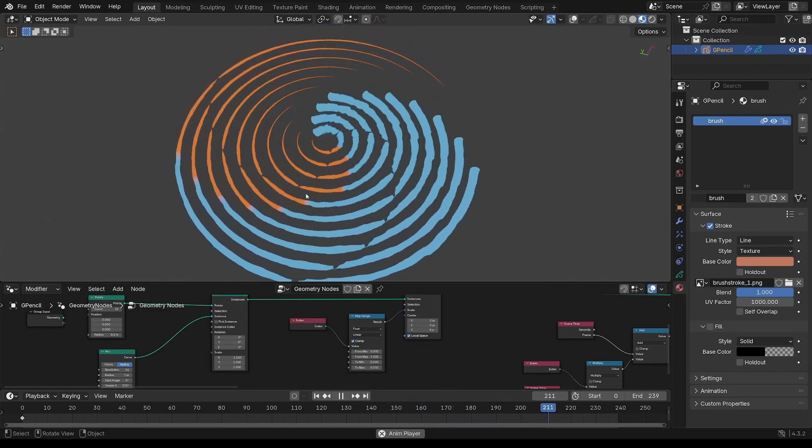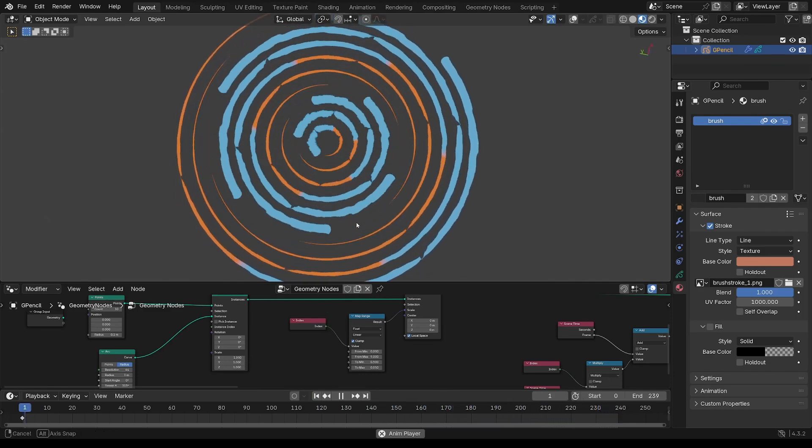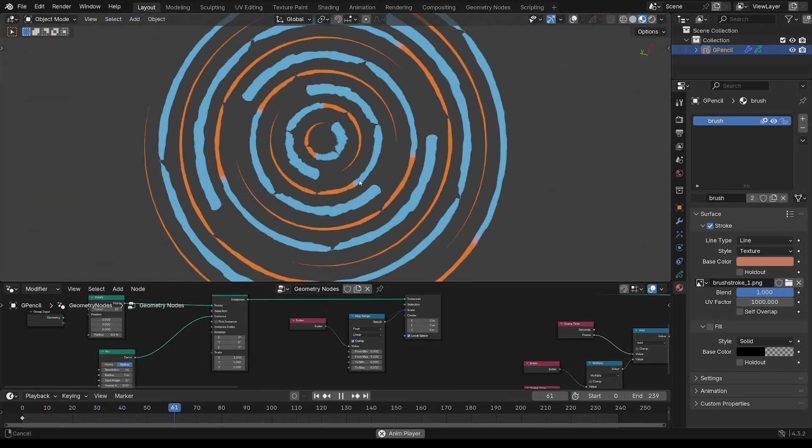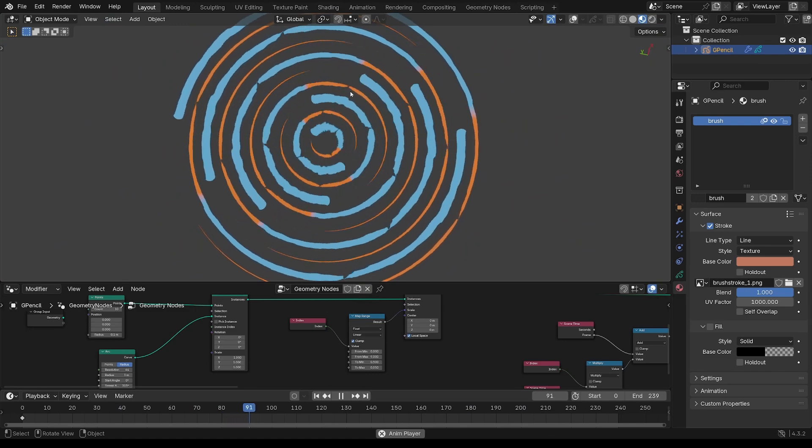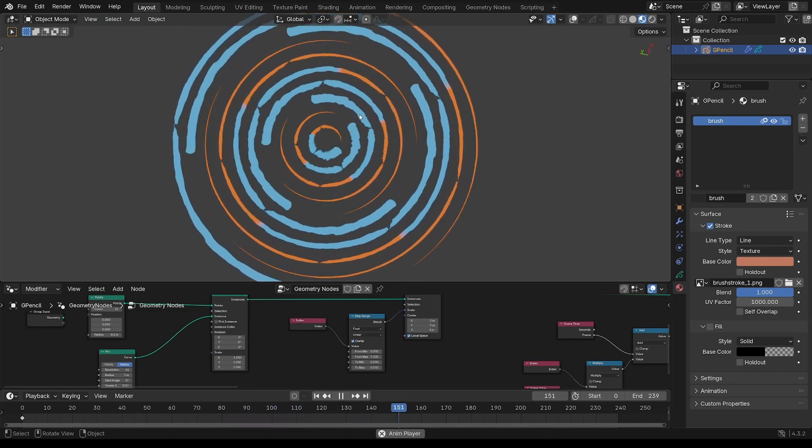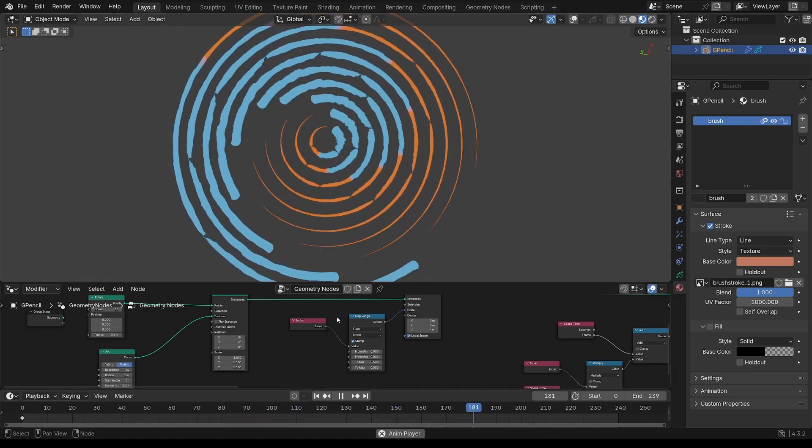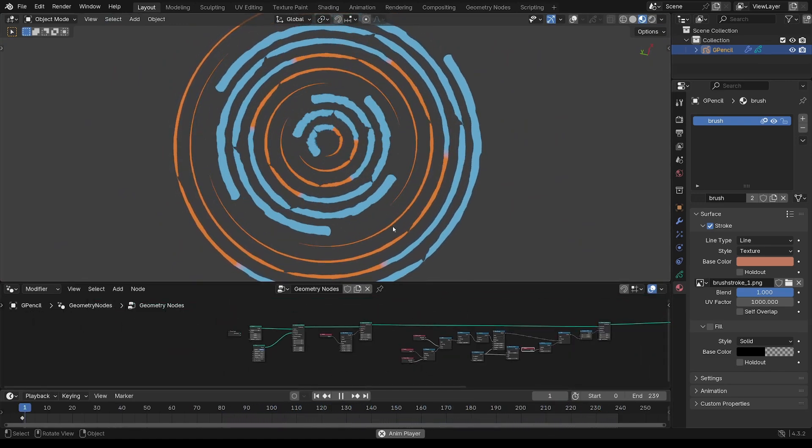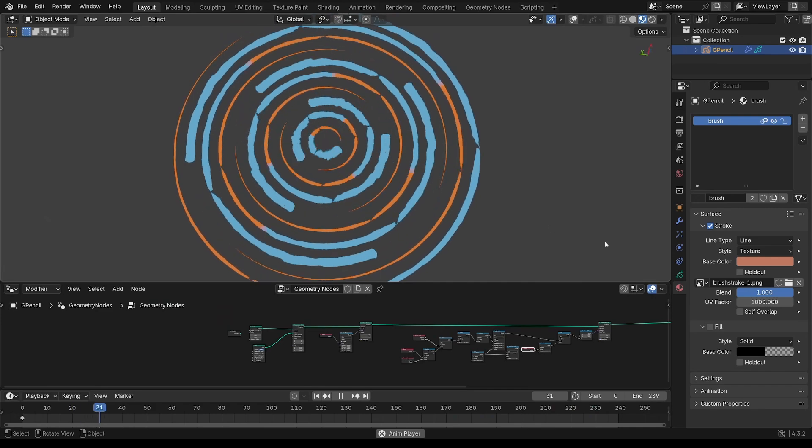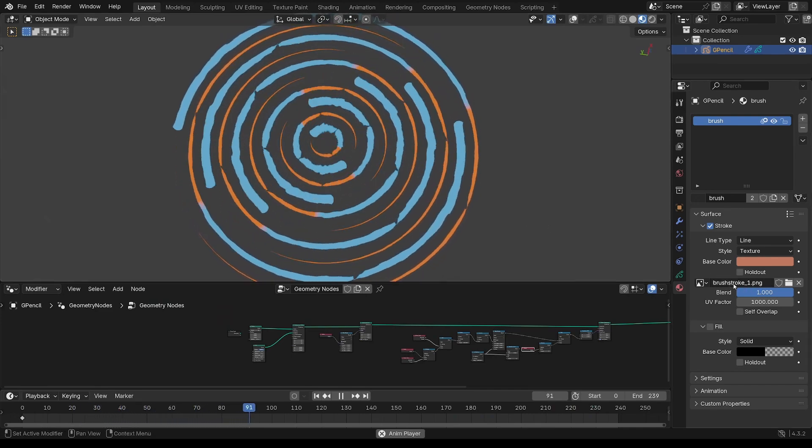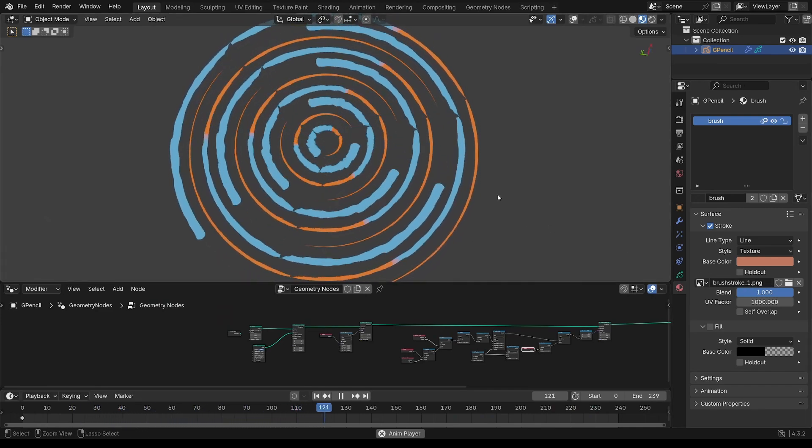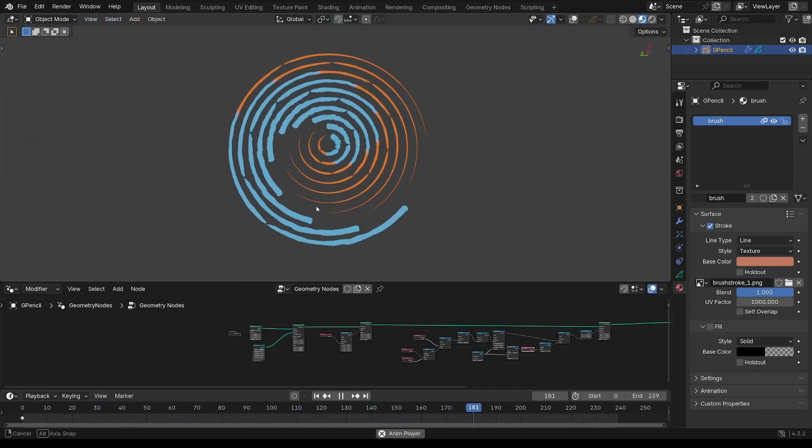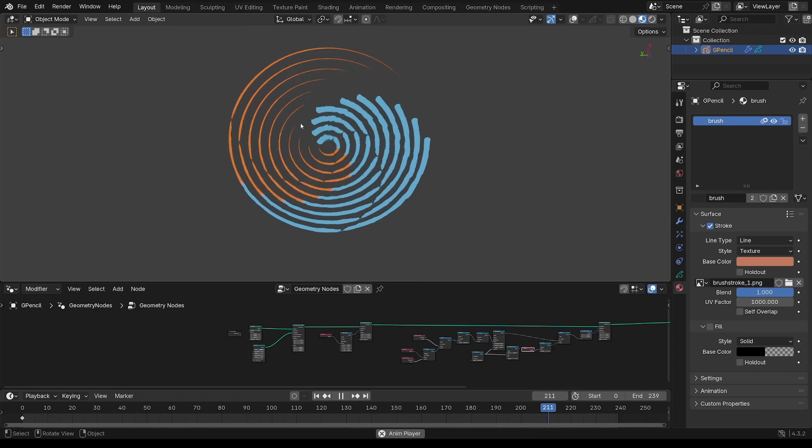Hey folks, this is James, welcome to another tutorial. This is Grease Pencil, but all of the curves have been created in the node network, and this is using a texture to give that brushstroke effect.